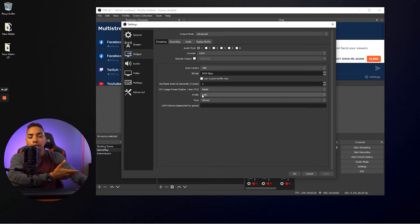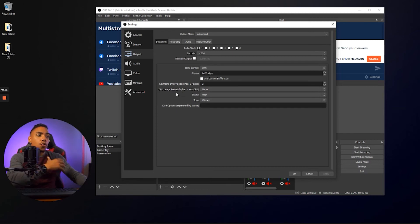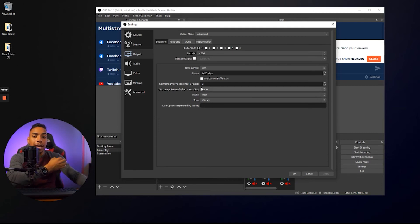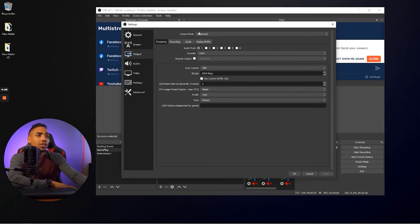And that's also going to be a good point to have. Then your key frame intervals, you want to make sure that's at two seconds, your CPU usage preset, put it at faster. Your profile at main and your tune on none.